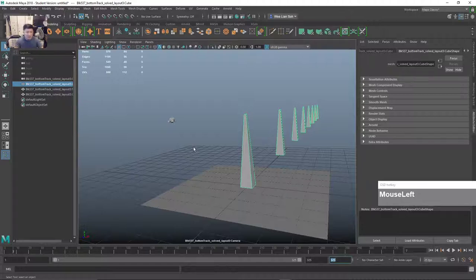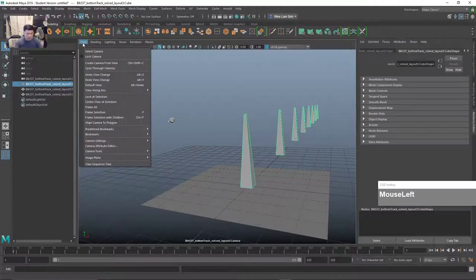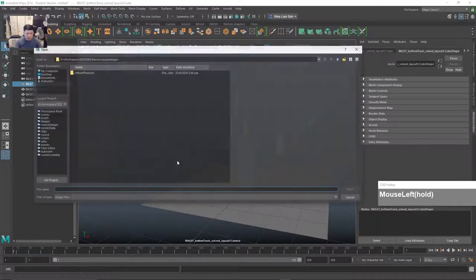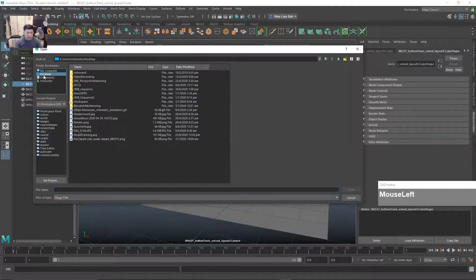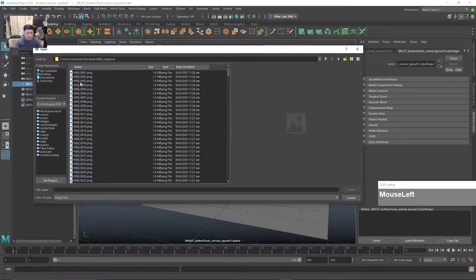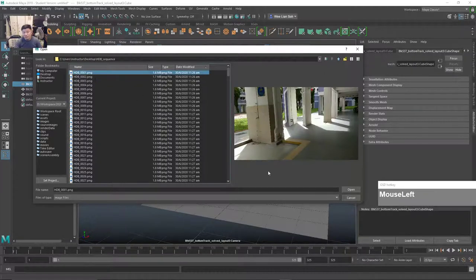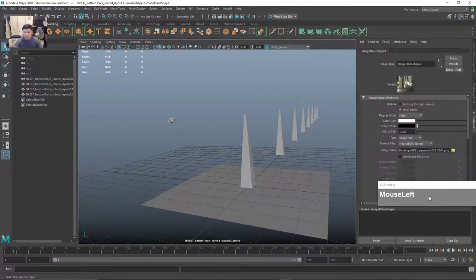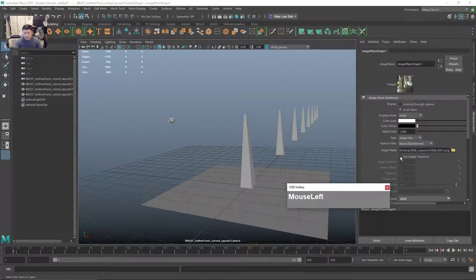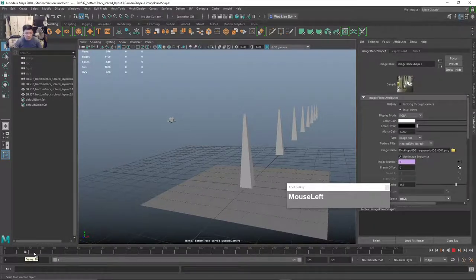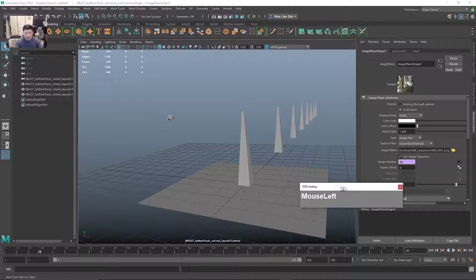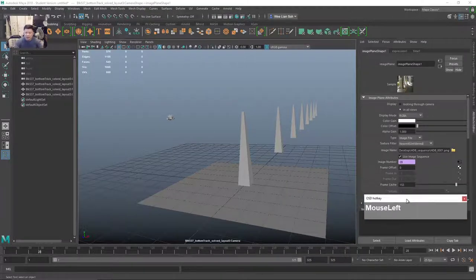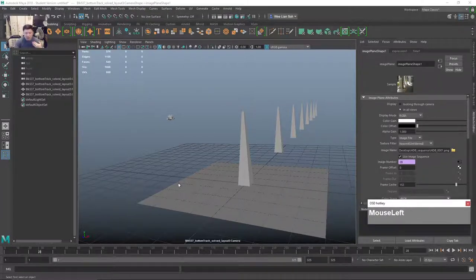Once the file is in, you want to bring in the backdrop or image sequence. To do that, click on View, Image Plane, Import Image, then navigate to the folder containing the image sequence. Just click on the first frame then click Open. Under the Image Sequence settings, make sure you check 'Use Image Sequence'. You might notice you cannot see the backdrop — this happens quite a lot when you bring in a camera.